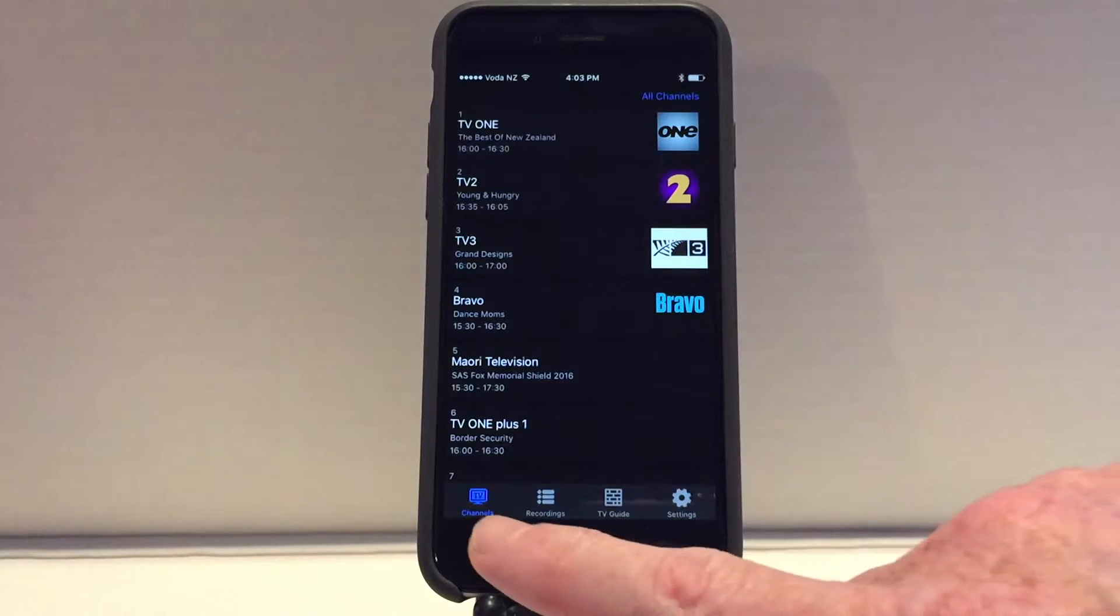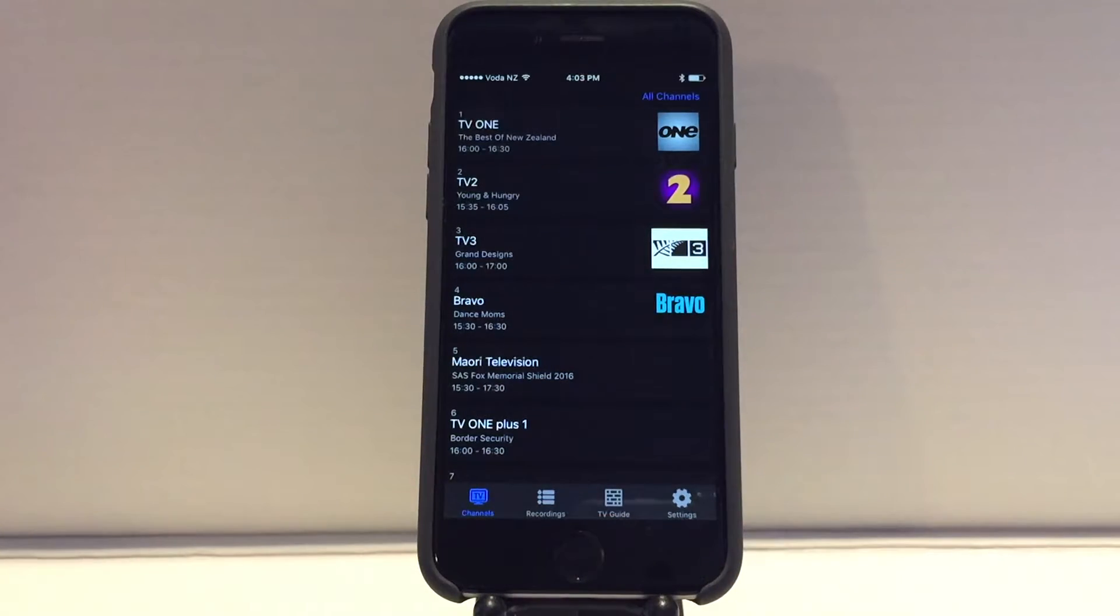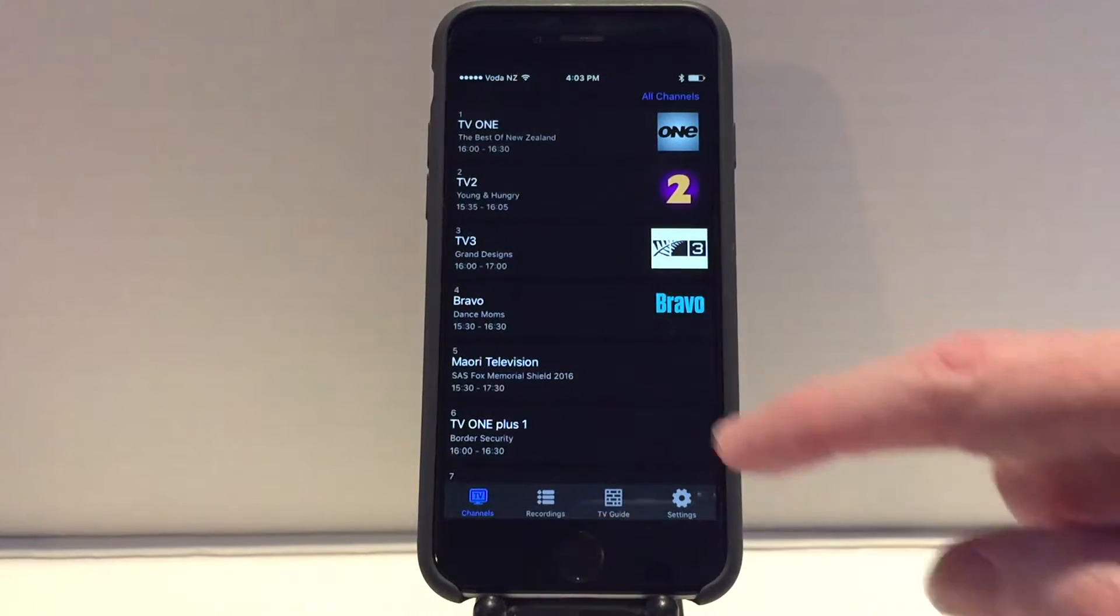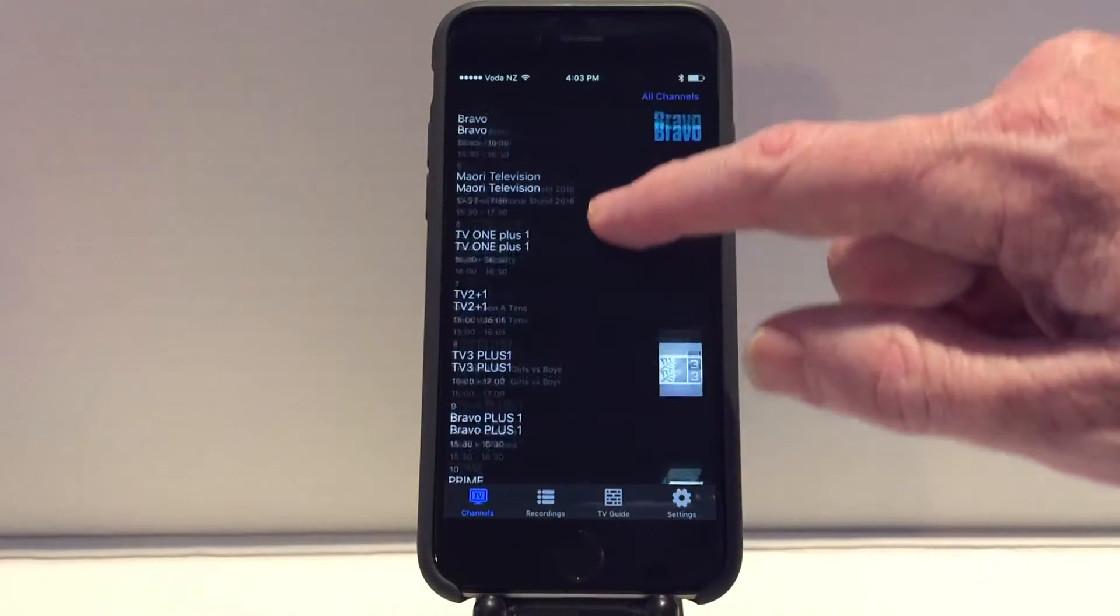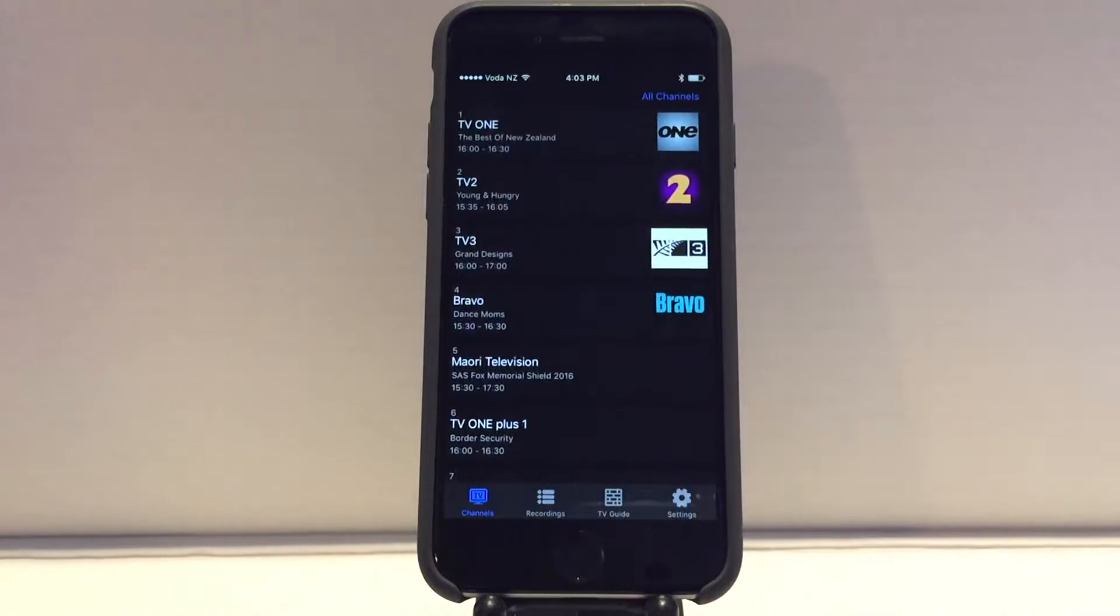To watch live TV, simply click on TV channels and choose what you want to watch.